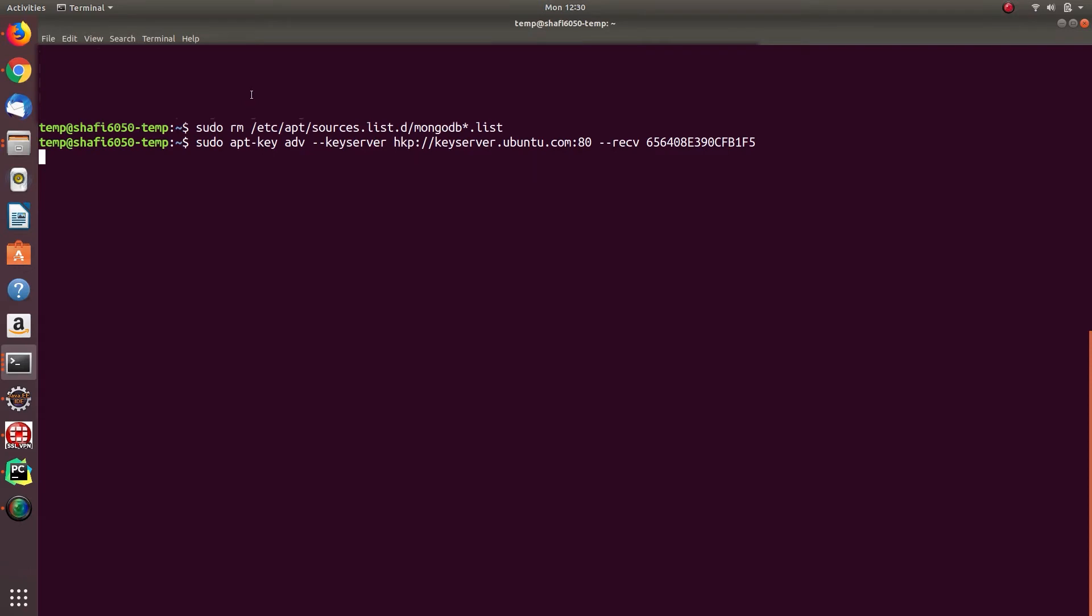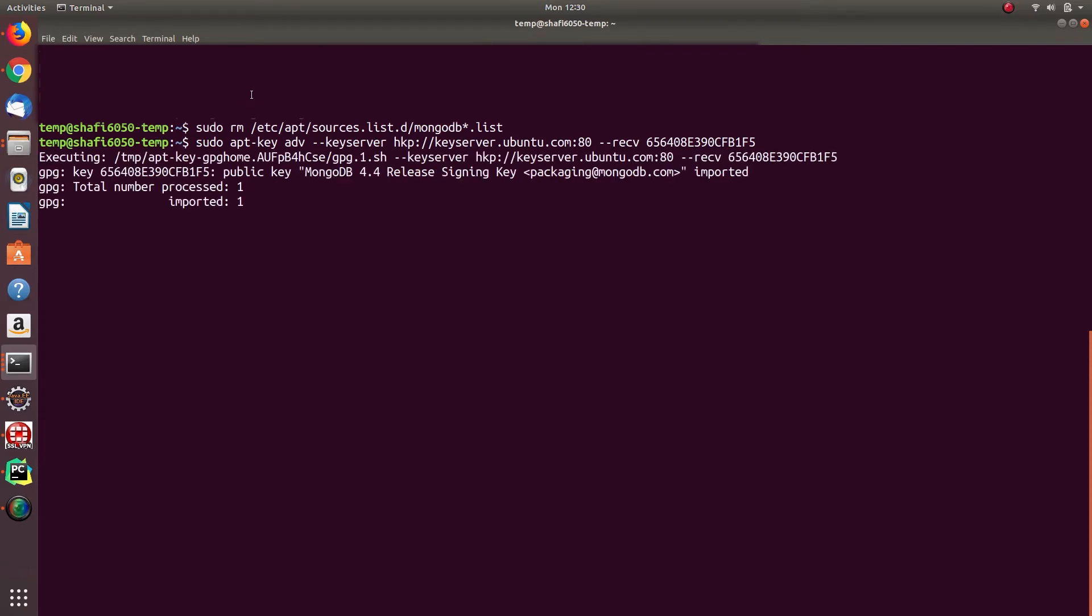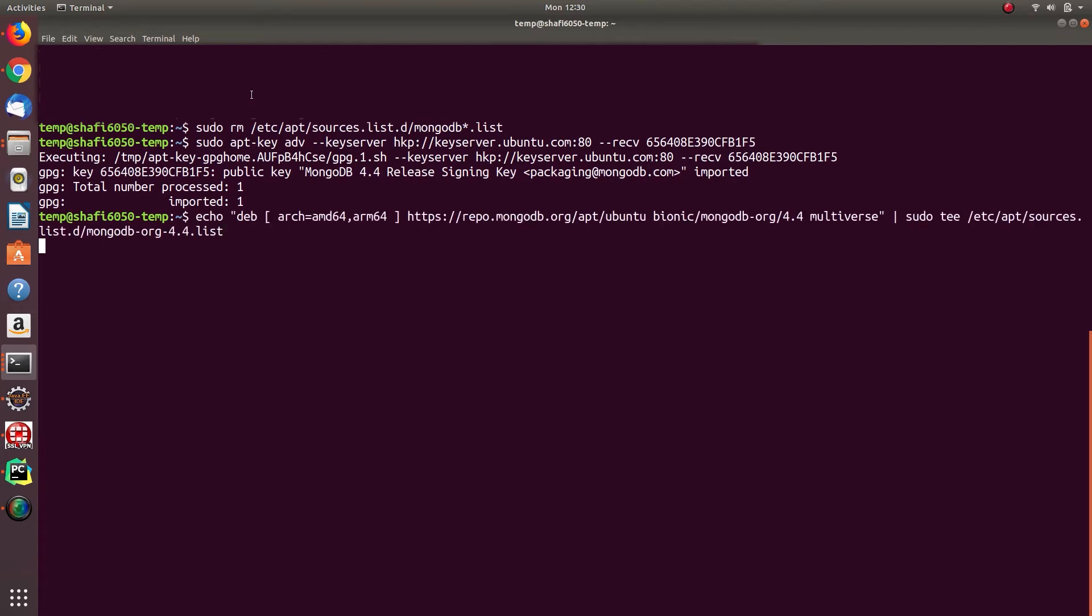Then you need to add the key to the repository by running this command. Now you can try install the MongoDB using the same procedure.